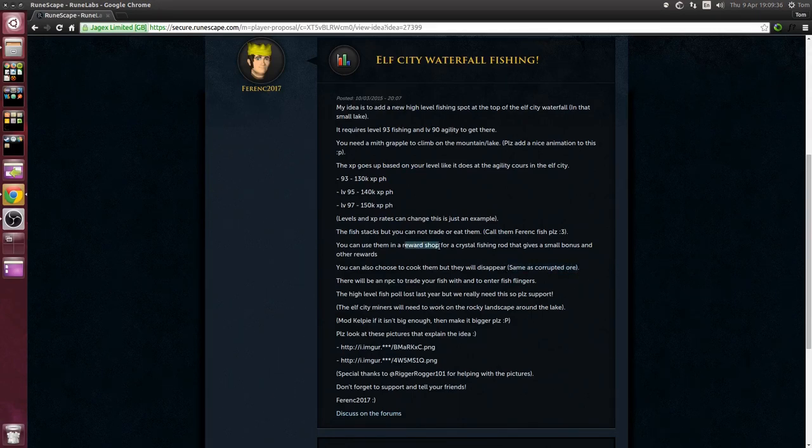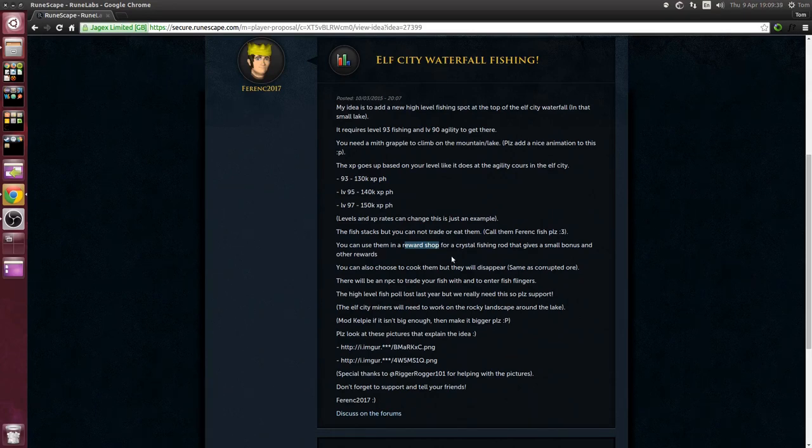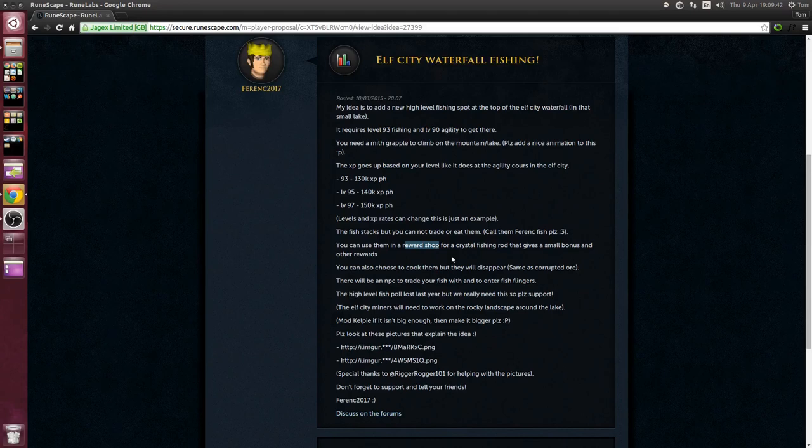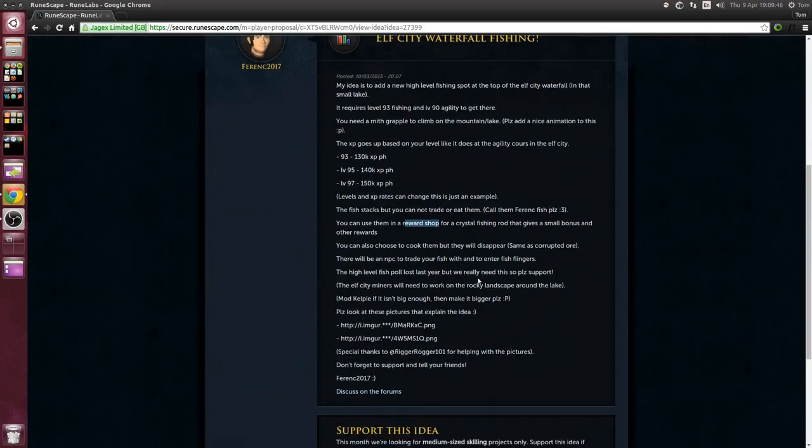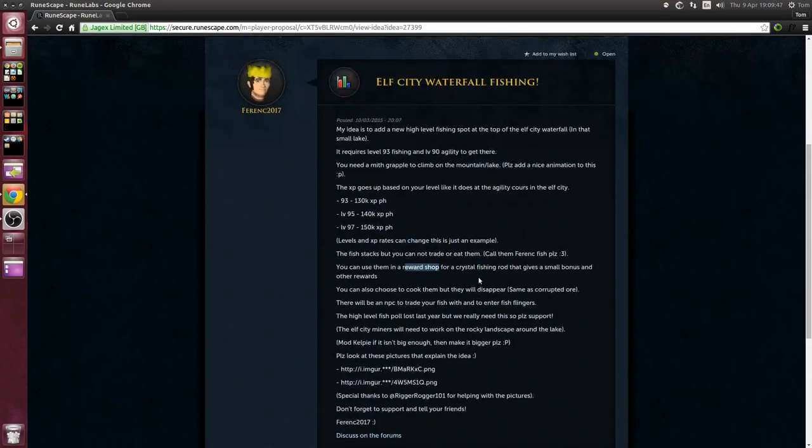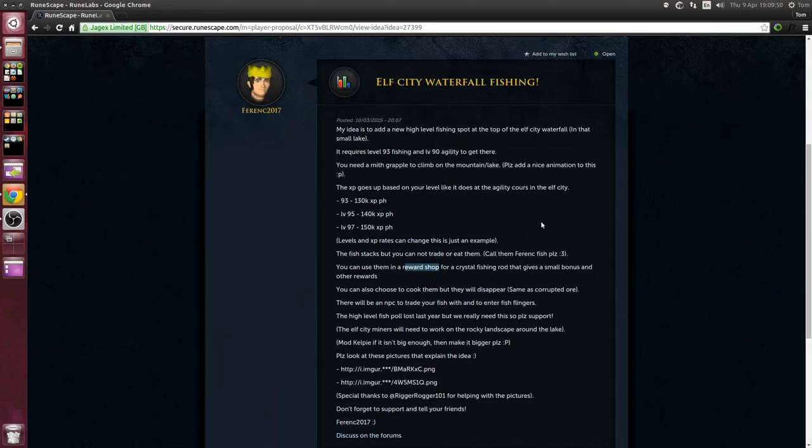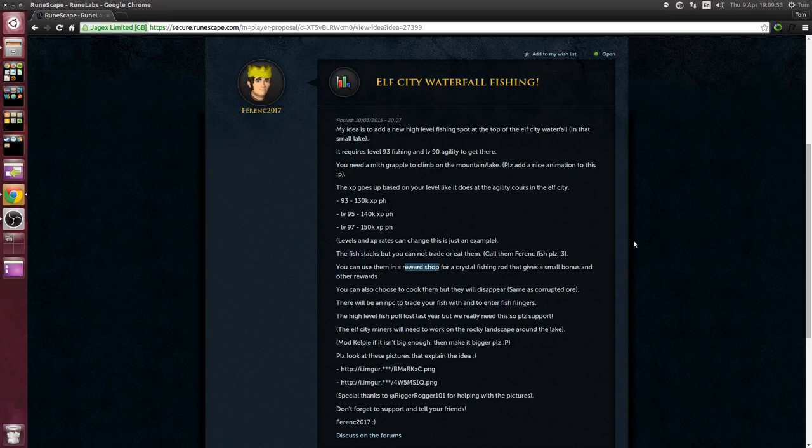Or you can trade them in at the reward shop so they won't be tradable or edible, you'll just be able to get rewards or XP from them. That's pretty cool and it fits the month's theme of medium-sized skilling updates. Even though I'm 99 fishing I would probably do this just for a crystal fishing rod.